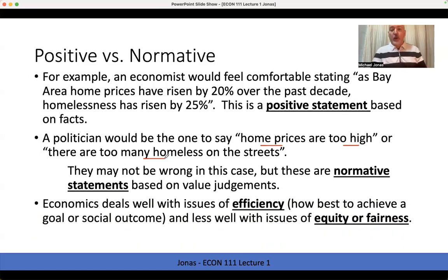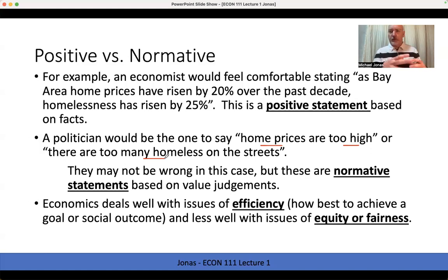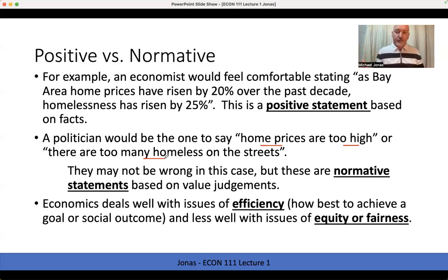One reason we shy away from normative statements is that they imply we know what the optimal level is. We can talk about the most efficient home price — whether it's too high or too low to clear the market, to create an equilibrium. But as a moral judgment of too high or too low, we're not really equipped to say that.